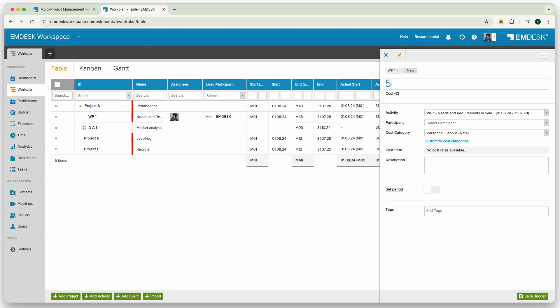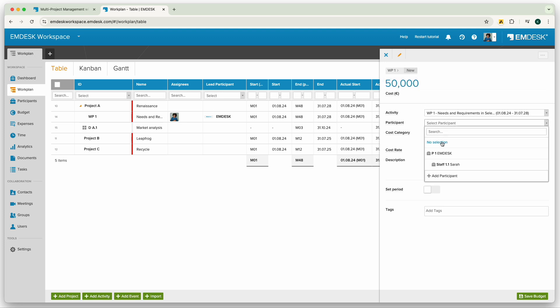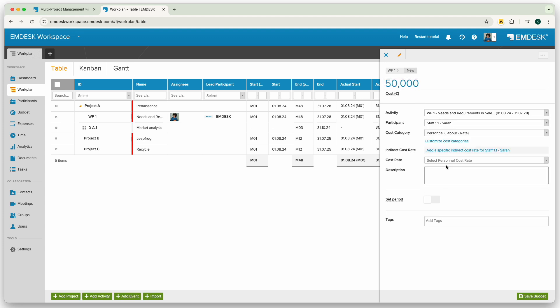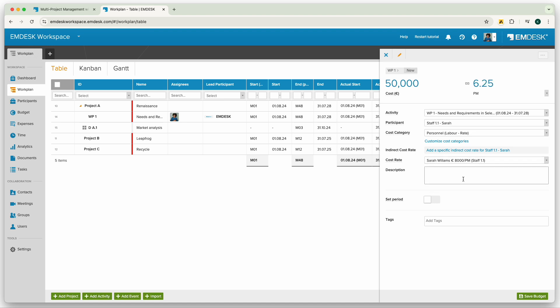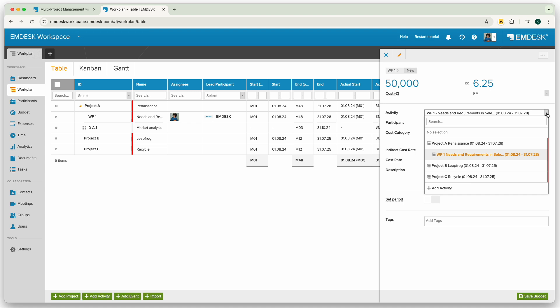Now I choose the right cost category and I enter the budget amount. If you have selected a personnel cost category, you are also able to set the cost rate and enter the budget as an effort. Then set the right project or activity and then the participant.